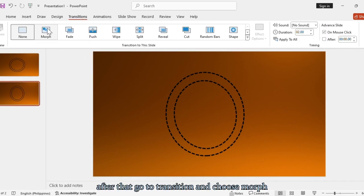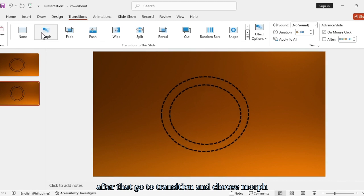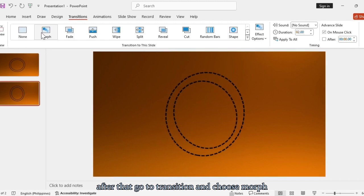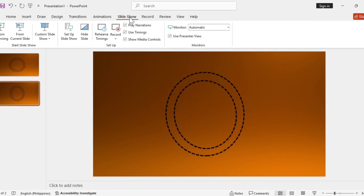After that, go to Transition and choose Morph. And there you have it.